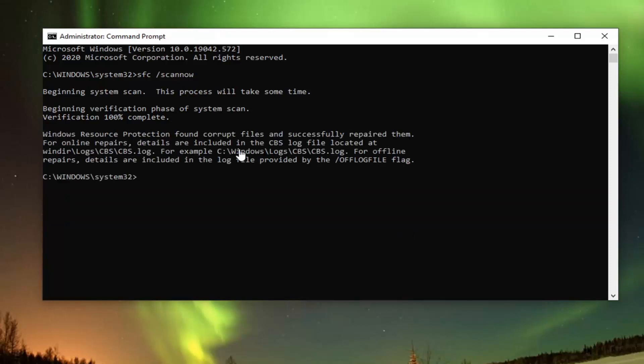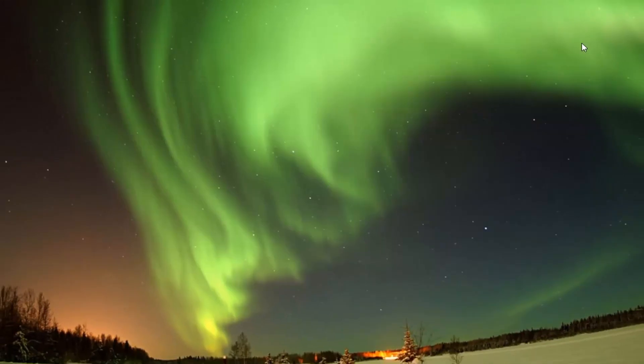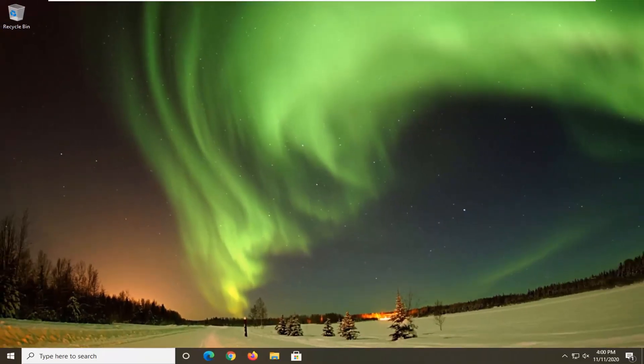Okay, so it says that it's found corrupt files and successfully repaired them. Would suggest you guys close out of here, restart your computer, and that should be about it at this point. So as always, thank you guys for watching this video, and I do look forward to catching you all in the next tutorial. Goodbye.